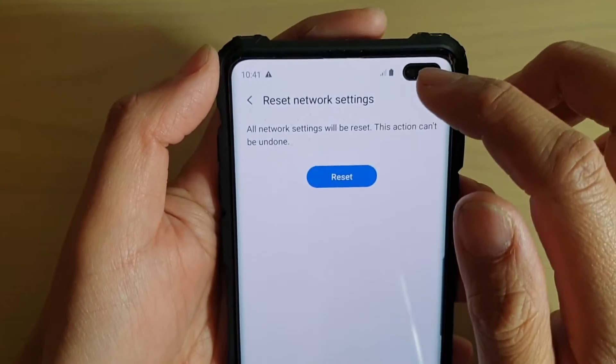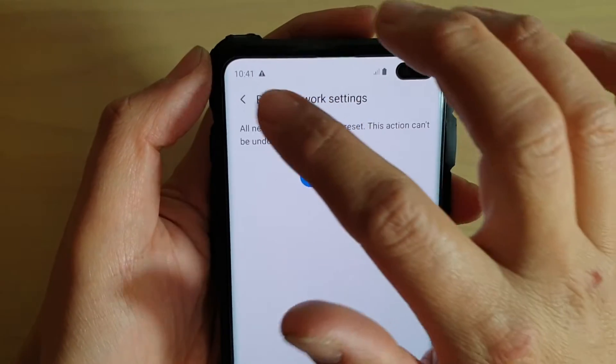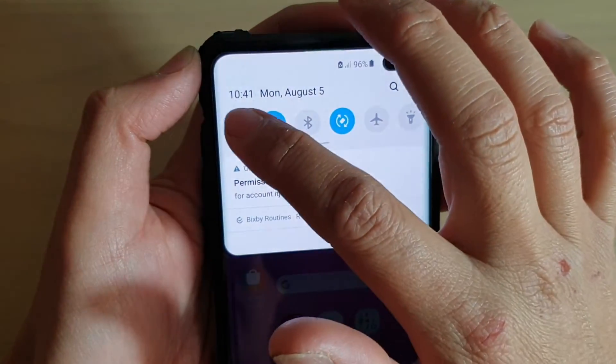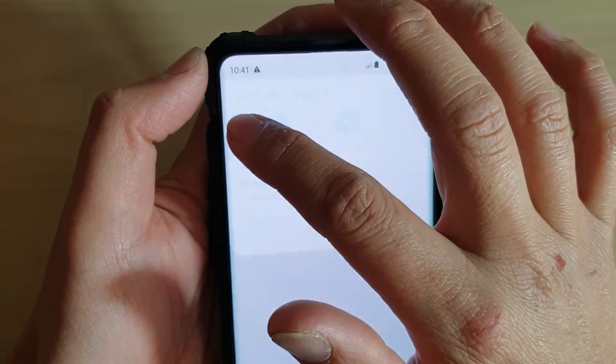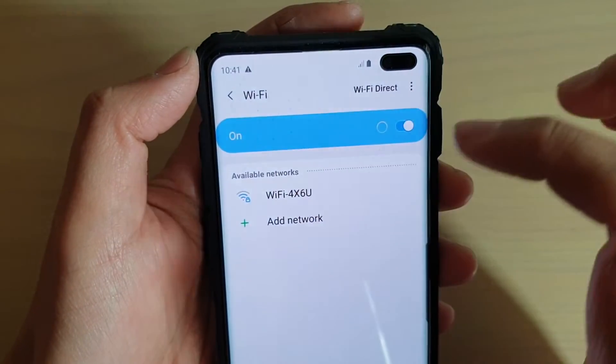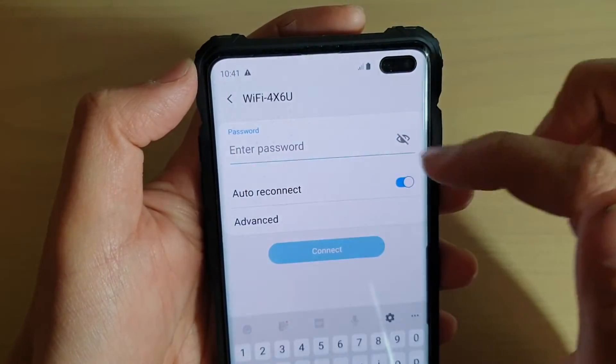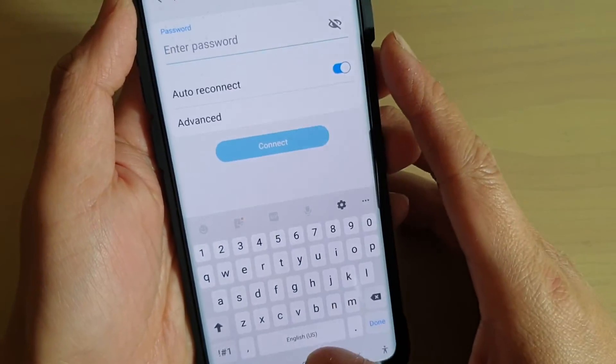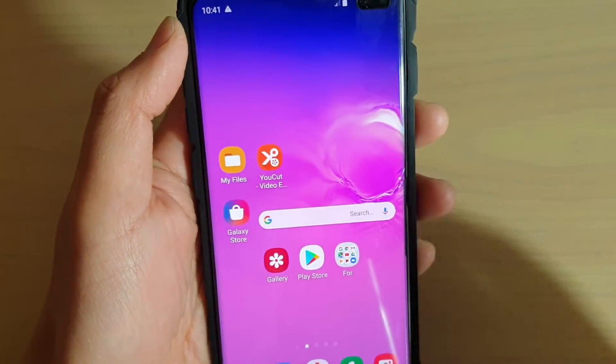You can see now Wi-Fi is gone, so you'll need to connect to your Wi-Fi again. You'll need to put in the password to connect to your Wi-Fi. And that's it.